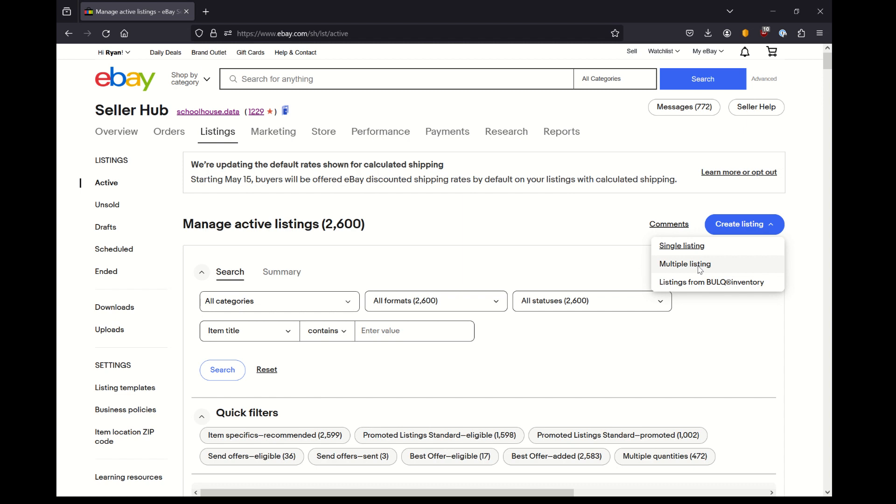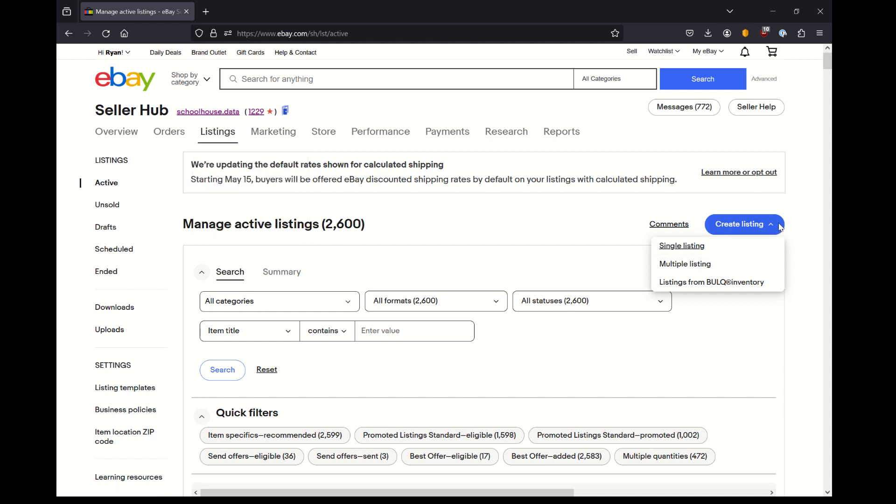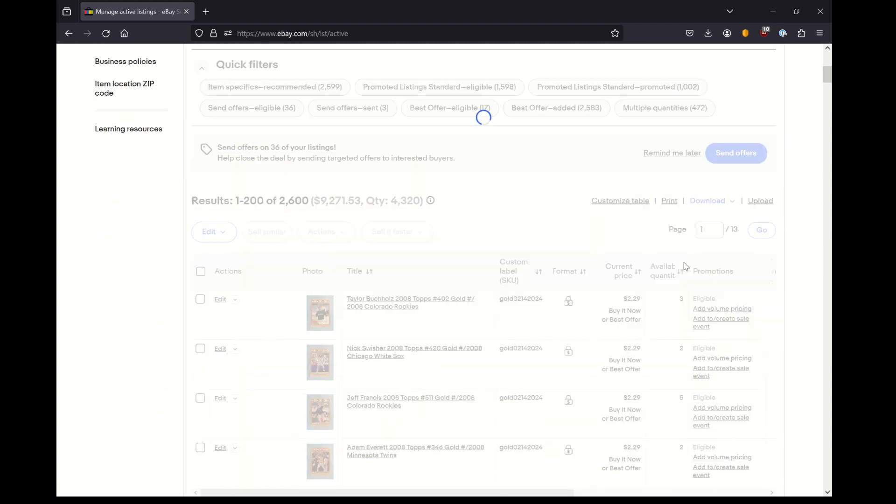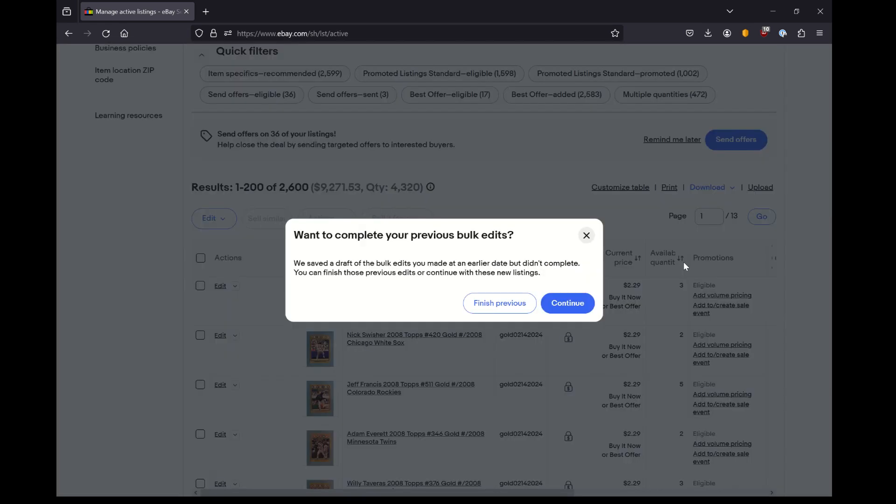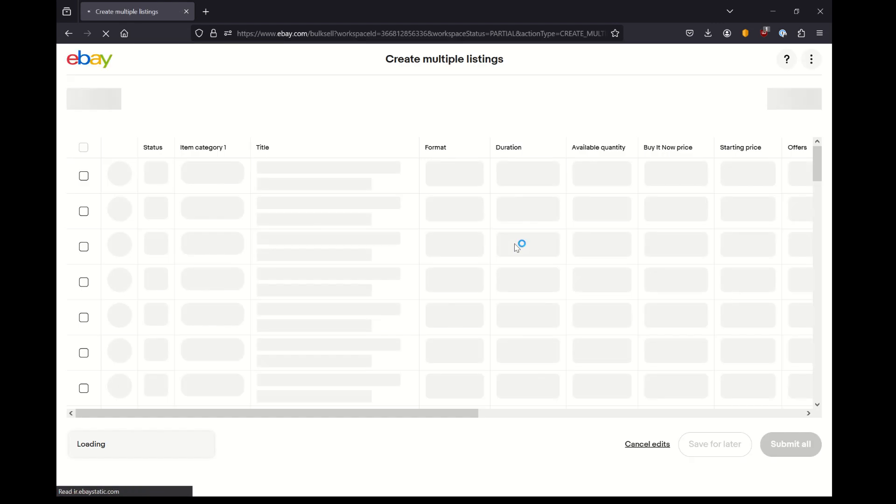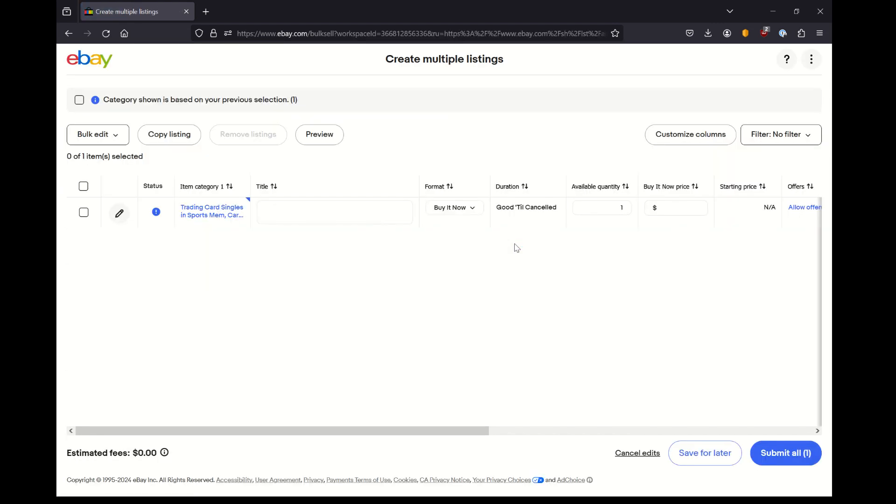As you can see, I'm on the listings tab here, and when I click create listing, you'll see single listing first. This is probably the most common way that people list items for sale on eBay. But if you're looking to put in more than one item at a time, this might be a better use of your time to do it this way as opposed to one single item at a time.